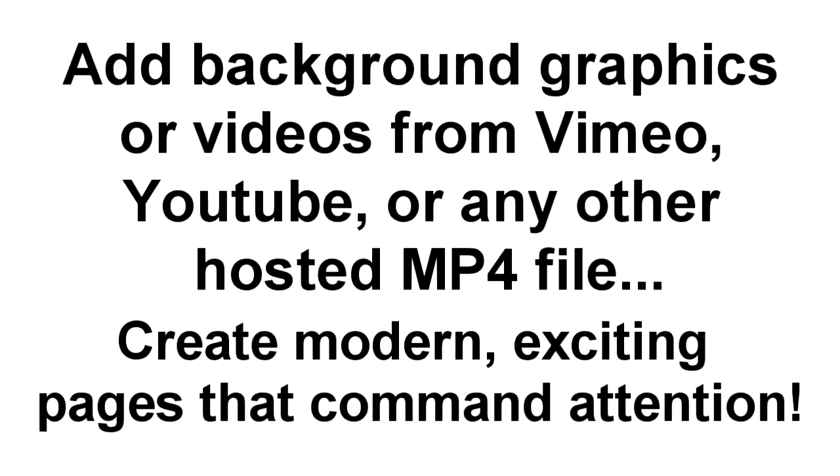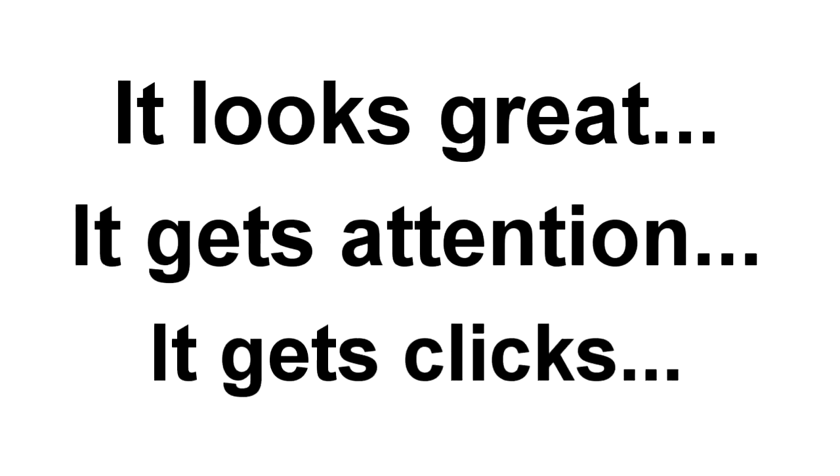Look, that gives you the power to create modern, exciting pages that command attention right now. In fact, some of the biggest companies in the world, like PayPal, use background videos on their landing pages. And they do it because it looks great, it demands attention, and of course, it gets clicks.